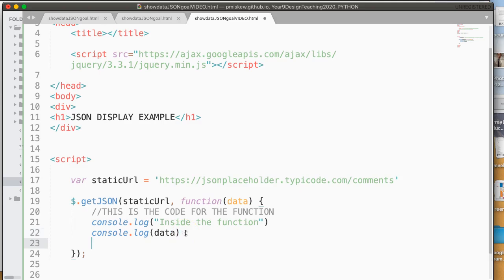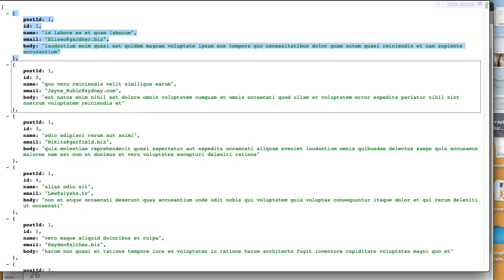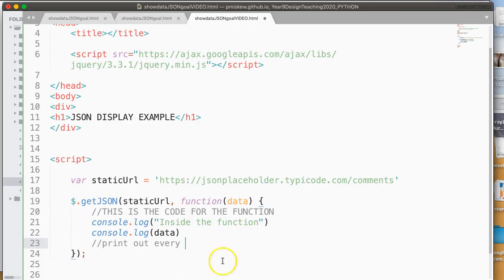So let's imagine that I want to print out every... And what do we want to print out? Maybe print out every email? Let's do that. So I want to print out every email. So again, I have this array or list, even though they're different, I'll use them interchangeably for now.